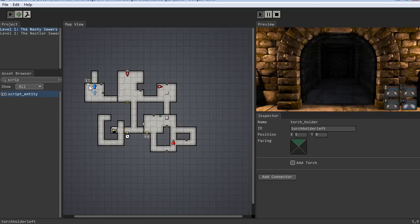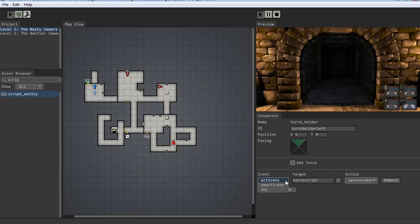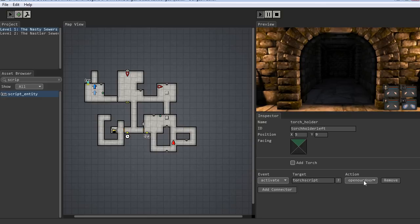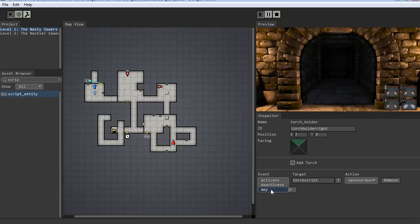So we need to link the torch holders to that function, to that script. We add a connection to the script, and the action is the OpenOurDoor function which we created. We want to run that script whenever we activate or deactivate the torch, so we put it on any. If we only put it on activate, then it would only check whether the torches are in there when we put a torch in the holder. We also want it to check when we take the torch out, so it has a chance to shut the door if needed. So we put it on any and link the other torch — add a connector to the script with any.